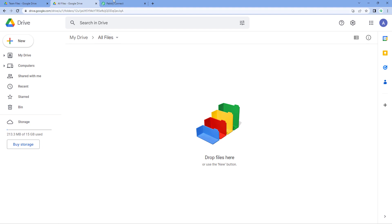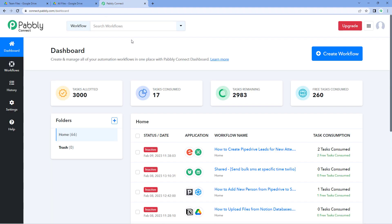To do this, we are going to use an automation and integration platform called Pabbly Connect. We are on Pabbly Connect's dashboard right now. To reach this dashboard, you will get a free sign-up link in the description box below — by clicking on that link, you can create your free Pabbly Connect account in just two minutes.